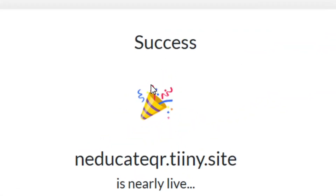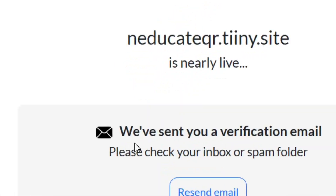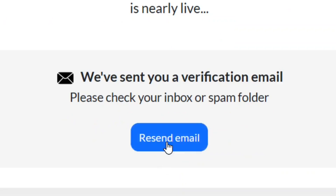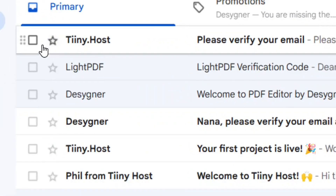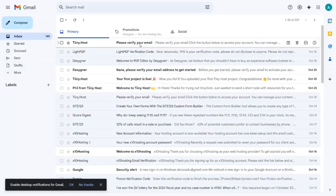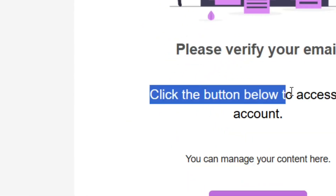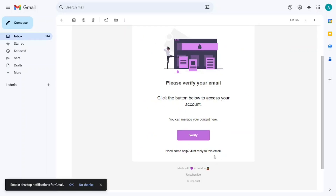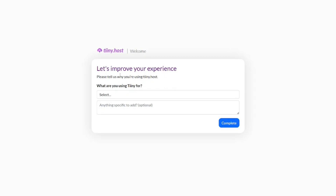We have successfully generated our QR code link. Now we have to verify our email address — they have sent us an email. If it doesn't arrive, click on 'Resend Email'. From your email, open the message. It says to click the button below to verify your account, so click on 'Verify'.